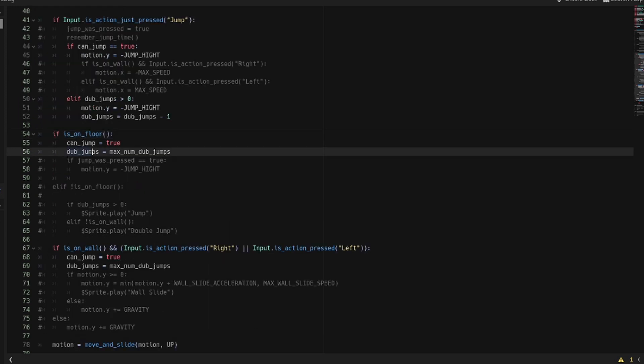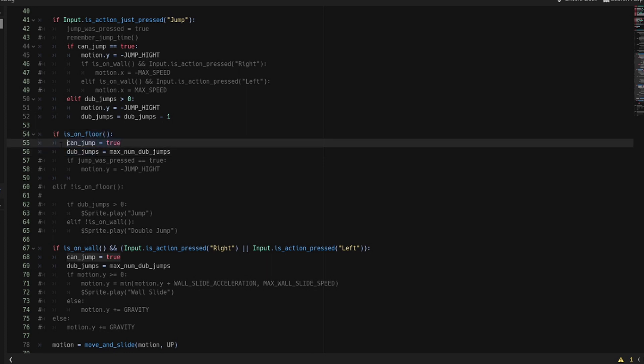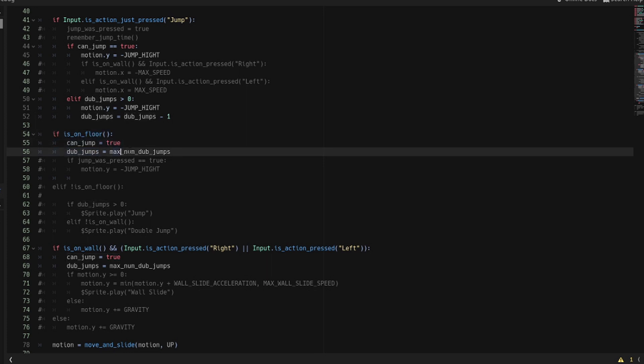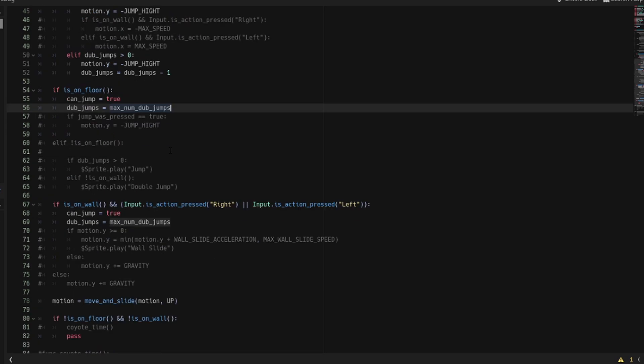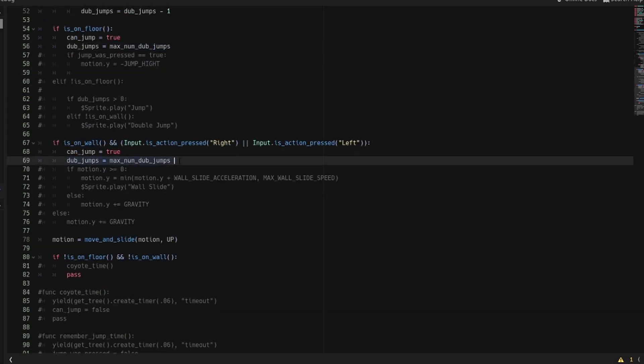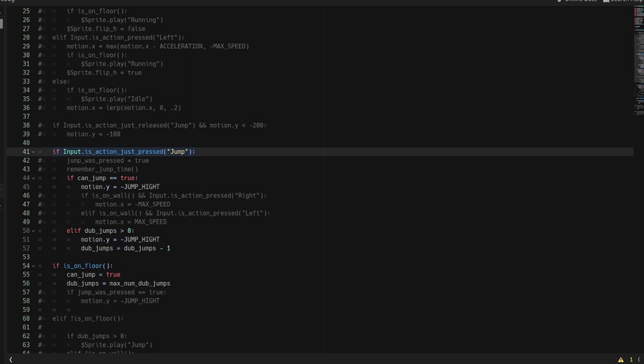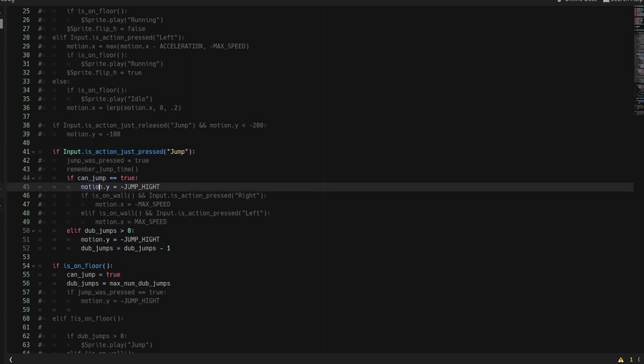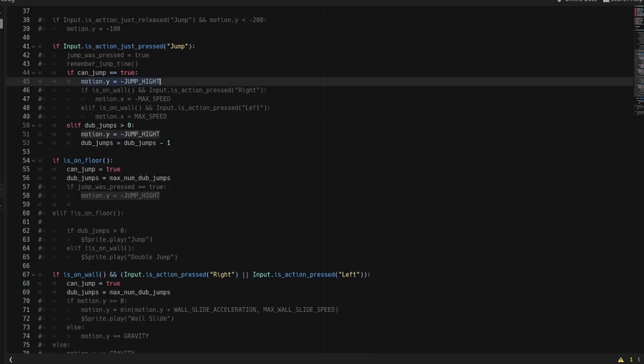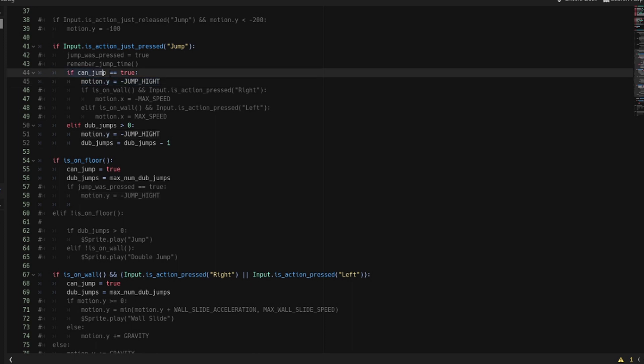So you set it at the normal place that you would set your ability to jump anyway. So dub_jumps equals maximum dub_jumps, as well as here if you have wall sliding. And then when you hit the button jump and if you can jump, then you'll do your normal jump. But then once you're in the air you no longer can jump.